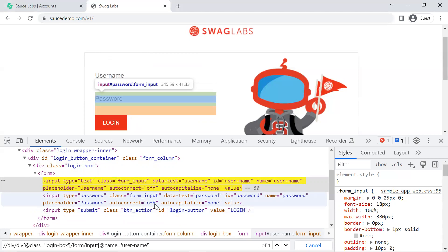This is how we work with XPath. The tag name, attribute, and value can be combined in any way to form a valid XPath expression, allowing you to interact with any web element. That's all for this video — thanks for watching, hit like and subscribe, see you in the next one.